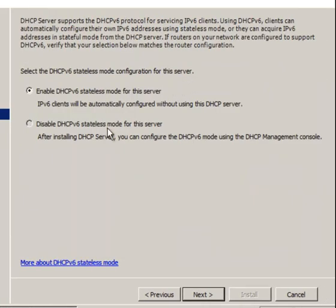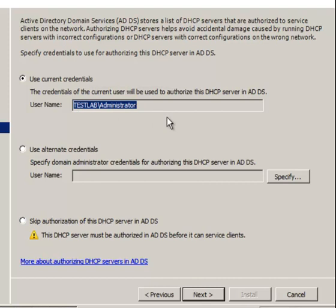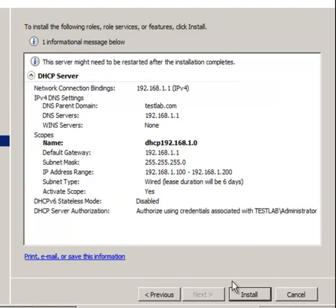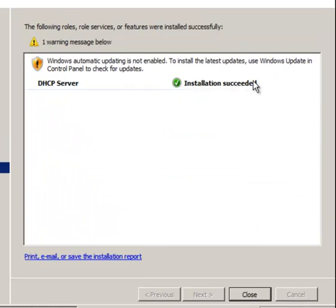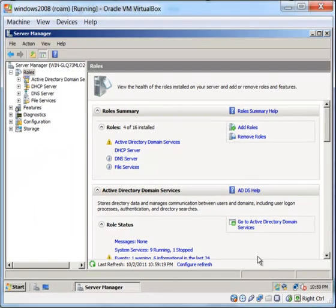I will disable DHCP v6 because we won't be using IPv6, so just disable that and click Next. In order to authorize the DHCP server in Active Directory, you need to sign in — I'll sign in as the domain administrator account. Click Next and then Install. The DHCP server has been successfully installed, so I'll close this off.